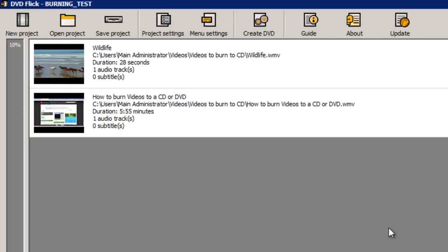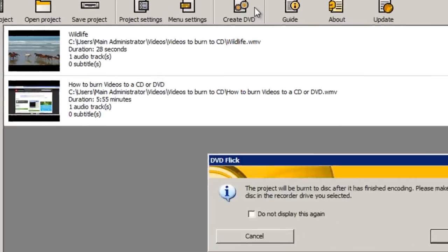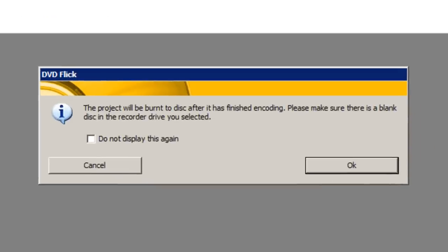And then finally to start the burning process click the create DVD button at the top. Then click ok if any notifications like this one appear.